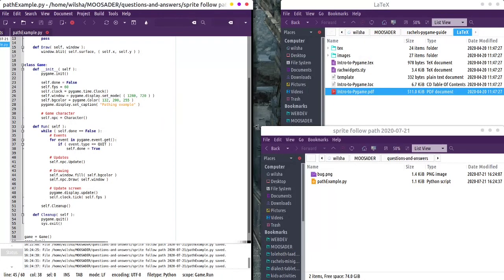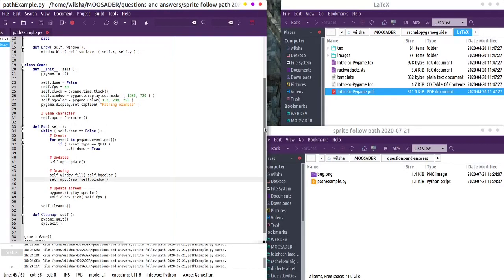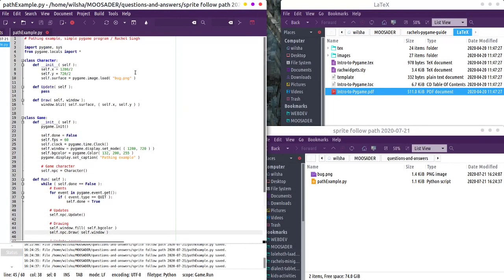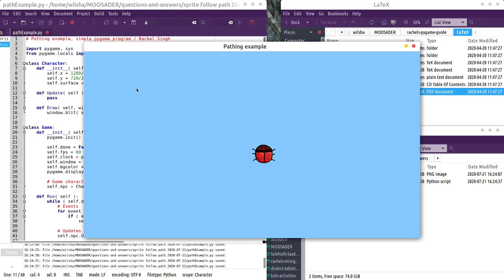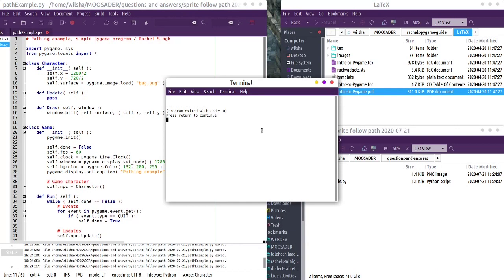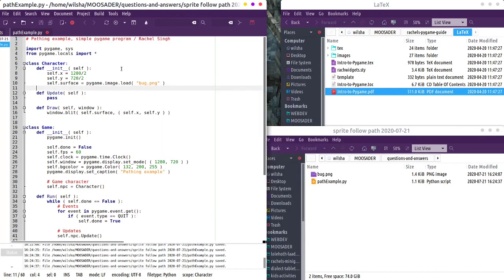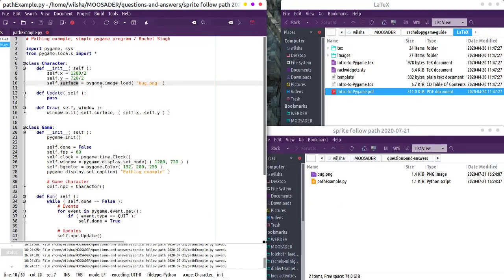So I started a little Python project here. Hopefully it's not too hard to read if you're not familiar with Python, but right now it just displays a bug. Not going to add a lot of features here, but we got a little bug class. It has X and Y and a sprite, basically the surface.